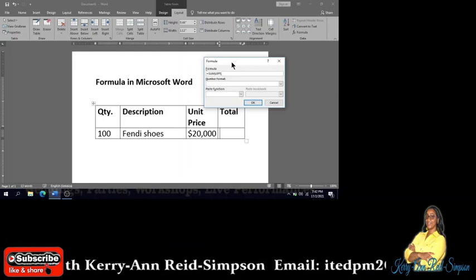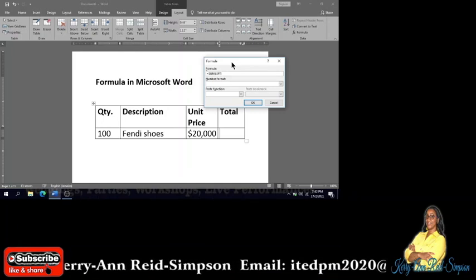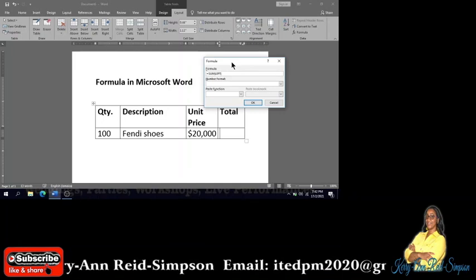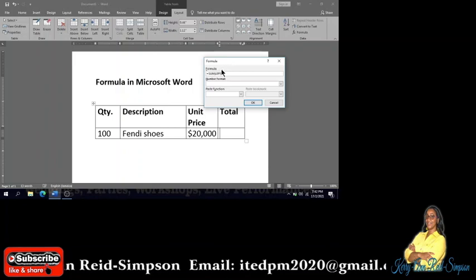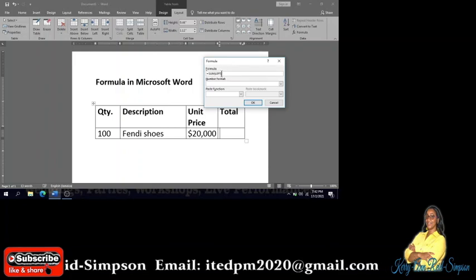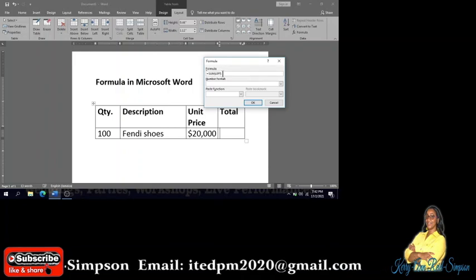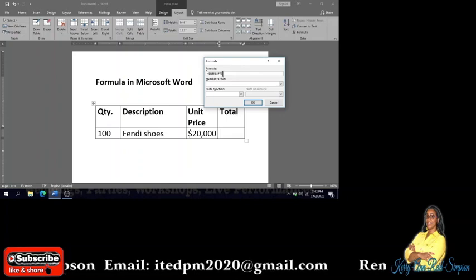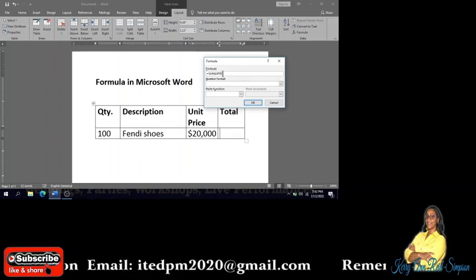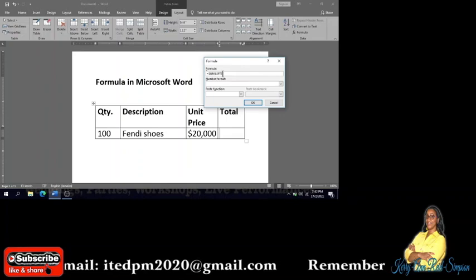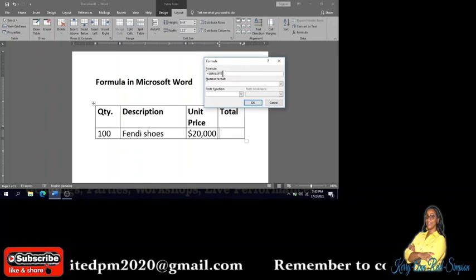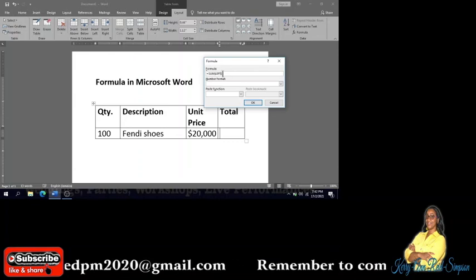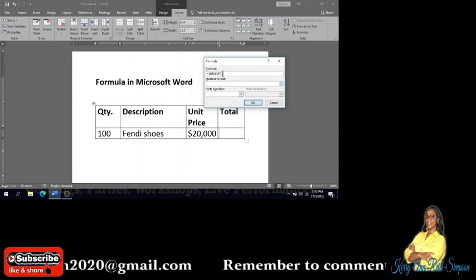In this case, you have to multiply the quantity by the unit cost to find what the total is. This formula requires us to type the formula in as opposed to using the formula that is built in here.